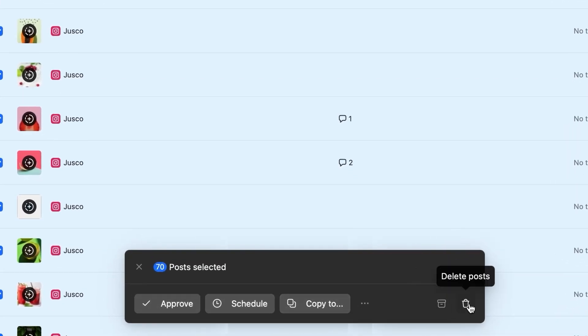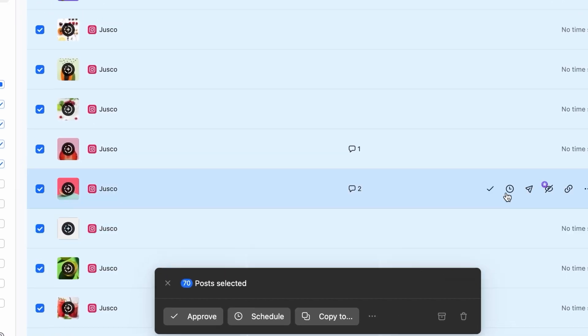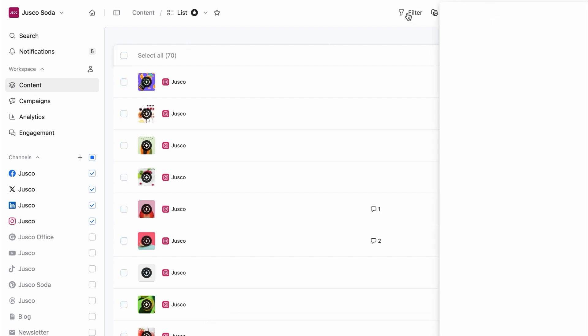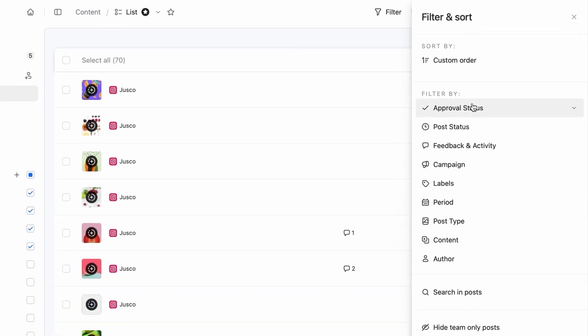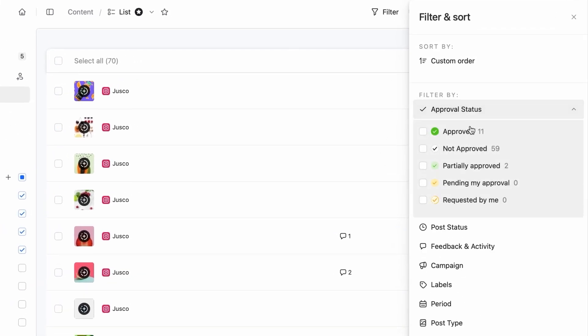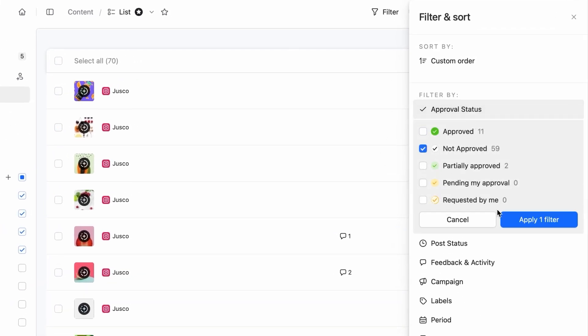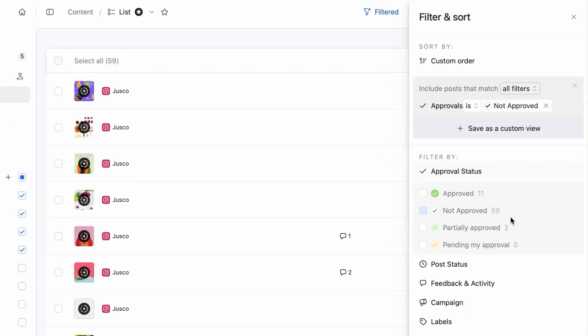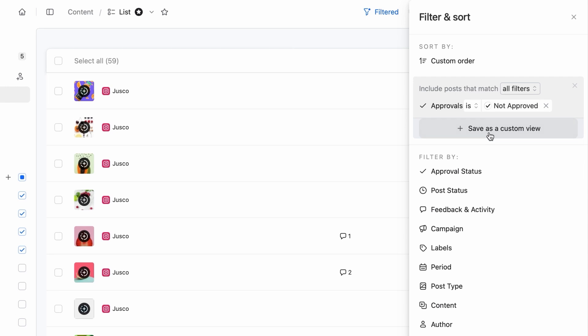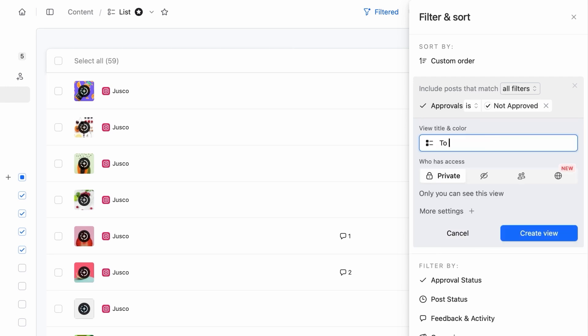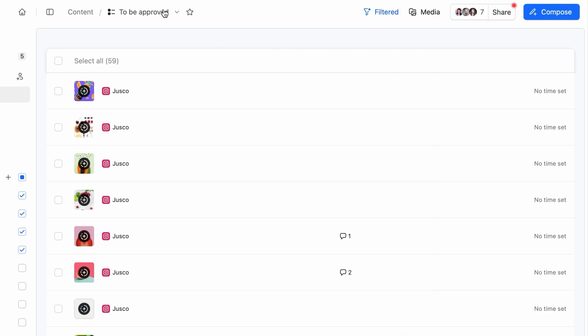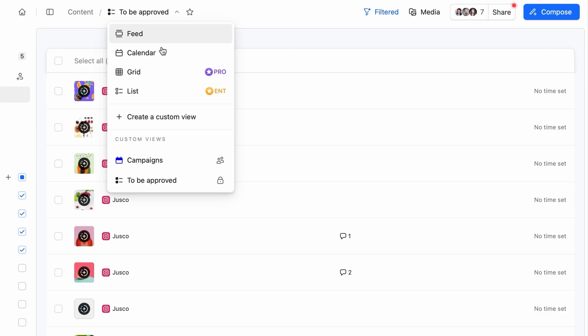You can take it all to the next level with custom views. Use the filter and sort section to select which posts are relevant and save it for easy access. Take posts pending approvals, for example. Save this view once and check them all at any time.